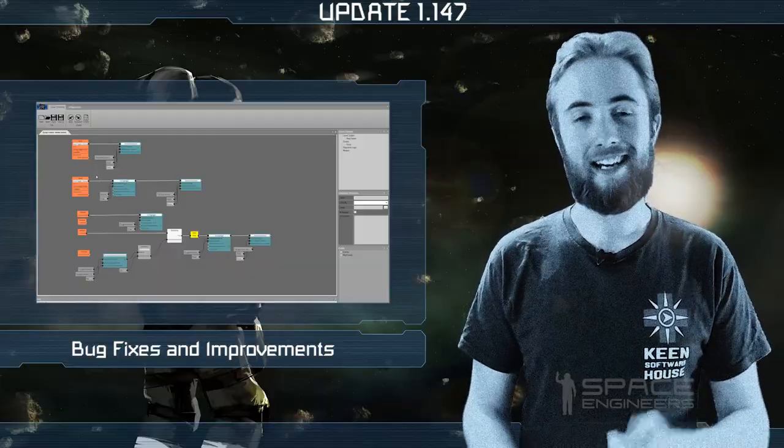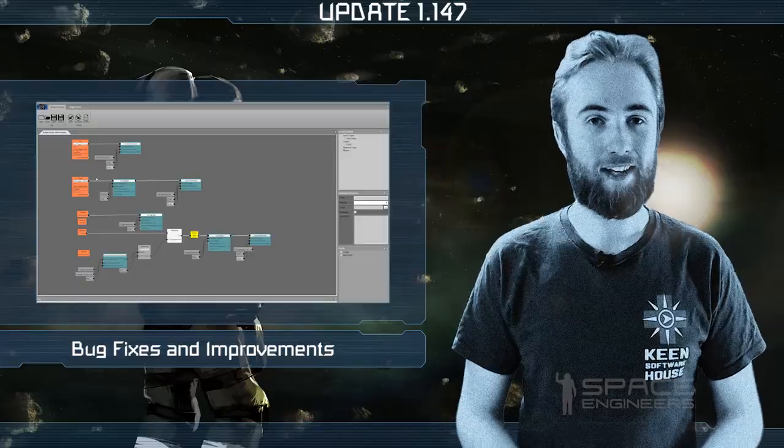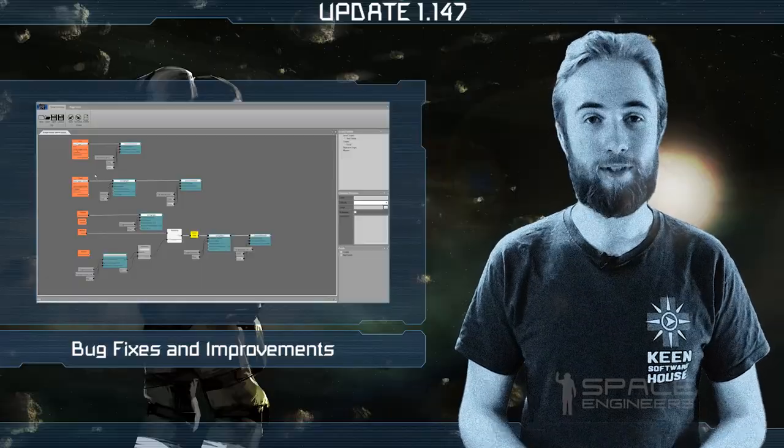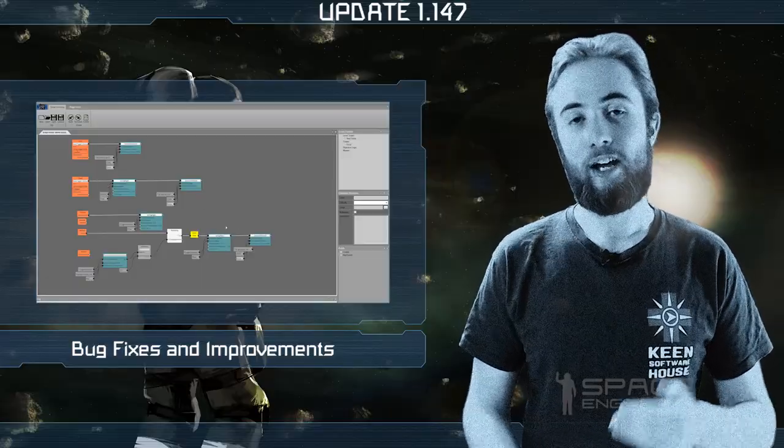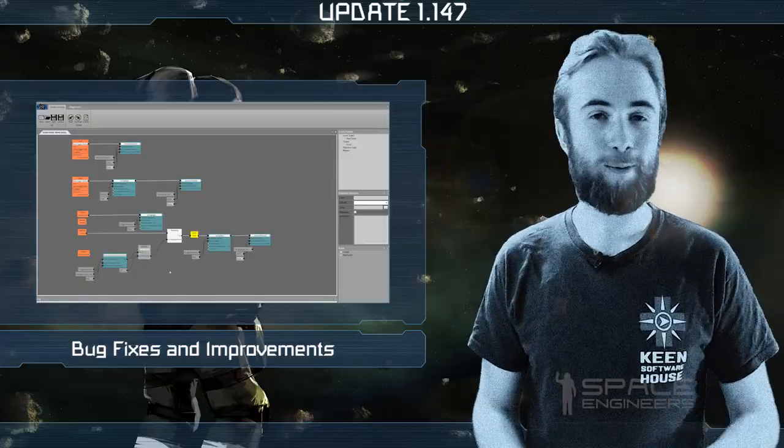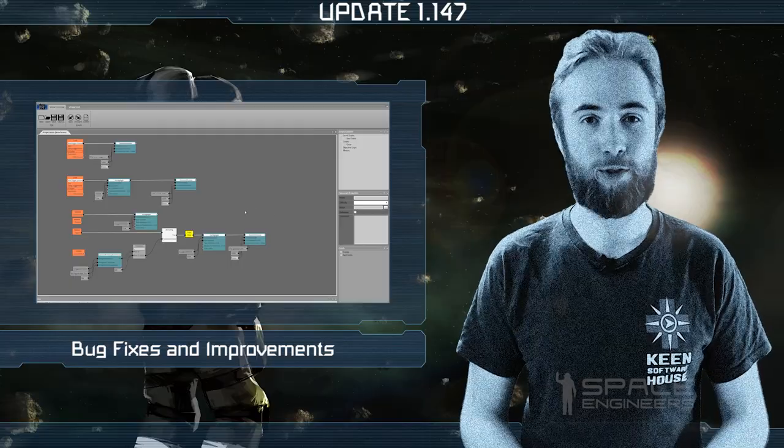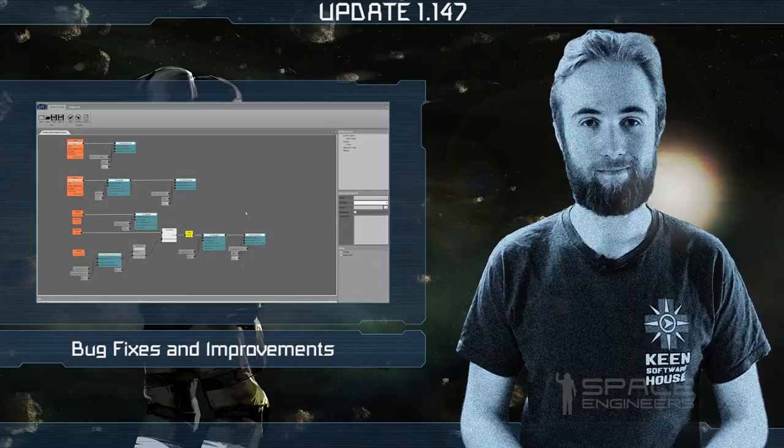So let's hand it over to Lukáš for the second episode of our Developer Diaries to talk about his work on the upcoming visual scripting.